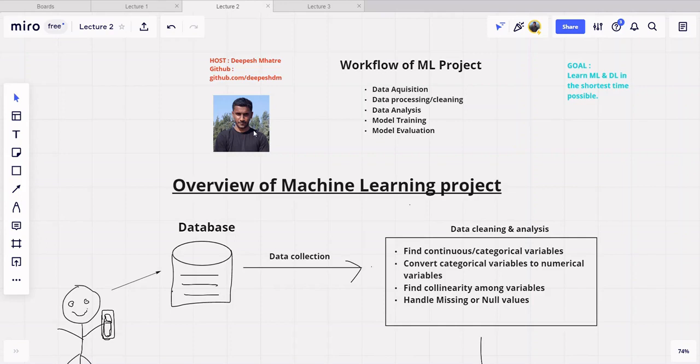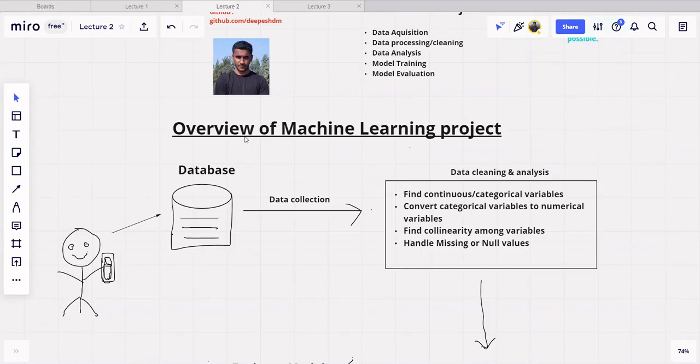Somewhere around the fourth or fifth video, we will be coding our own machine learning algorithm to solve a particular problem. In that video, I'll be going through all these steps again, so don't worry — just get a high-level overview of all these things. No matter what machine learning or deep learning project you are doing, you will always follow four steps.